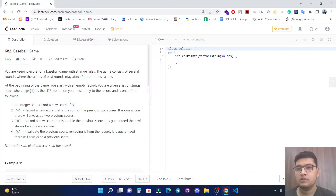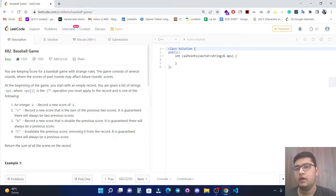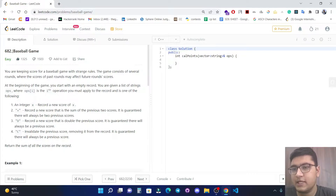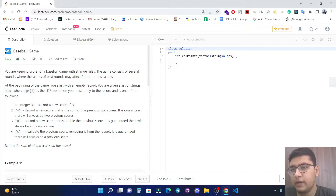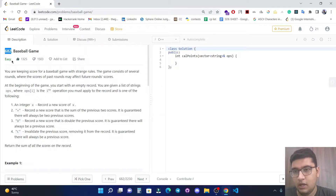Hello everyone, today in this video we are going to solve a LeetCode question: Baseball Game. This is the 682nd question on LeetCode and it comes under the easy category. Let's start with the problem statement.